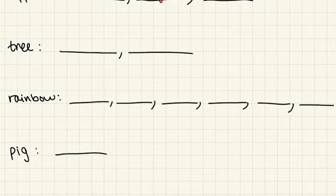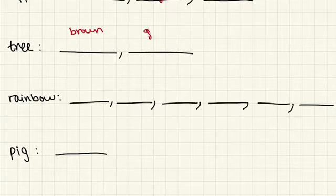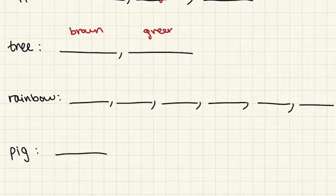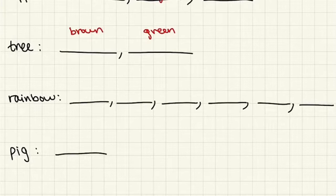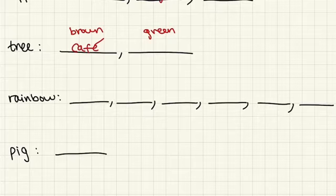Trees. Trees are generally brown and green. So how do you say brown? We said café, that's correct. And green is verde.